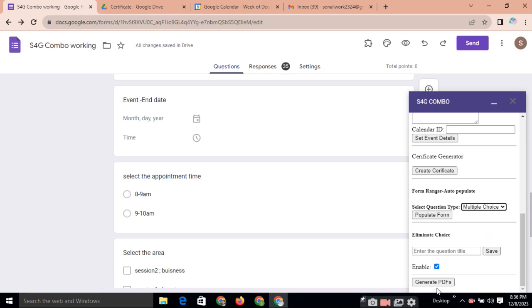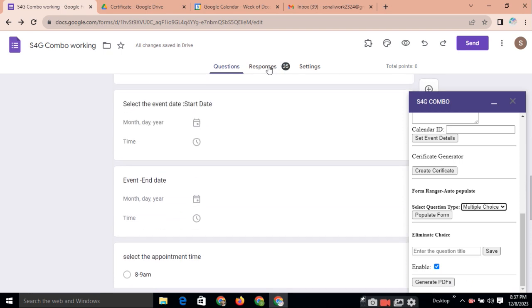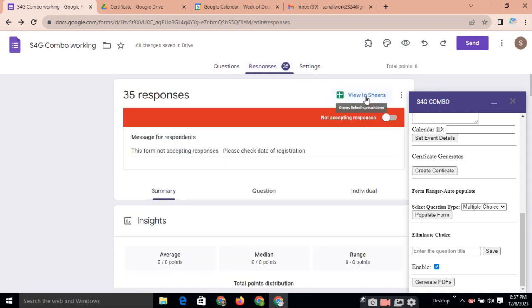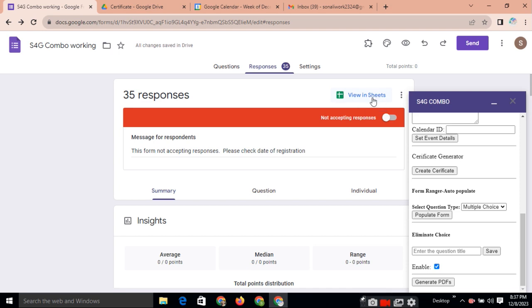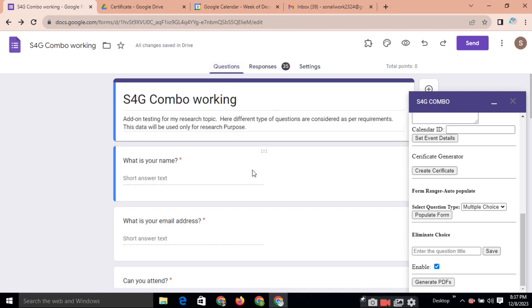And last one is generate PDF. See, sometimes we need to create a PDF of the collected responses. We automatically getting all the responses in a sheet also. When we are clicking here. This is the inbuilt functionality of Google Forms.